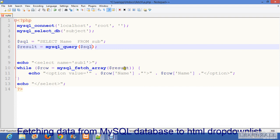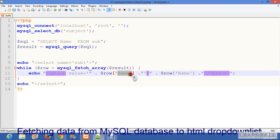$result. It is the name of variable in which I have passed a query. Then echo option value is equal to which is the value in $row['Name']. Column name is name, so I have written this column name.